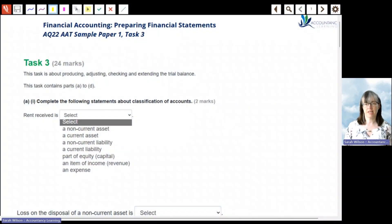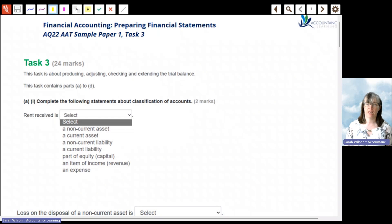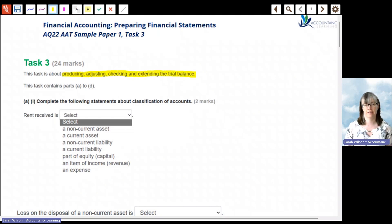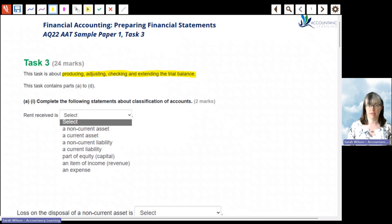I'm Sarah, a tutor at Accountancy Learning, and in this video I'm going to be taking you through the Financial Accounts Level 3 AAT Sample Paper 1, Task 3. Task 3 is about producing, adjusting, checking and extending the trial balance. In the first part of this task, we're asked to complete a few statements about classifications of accounts.